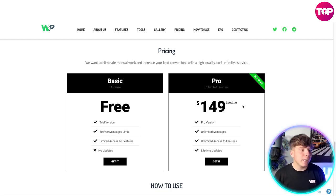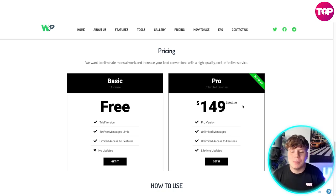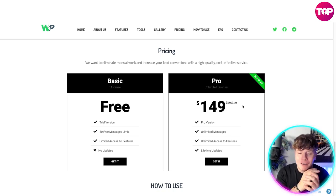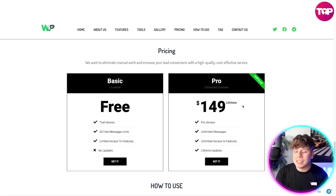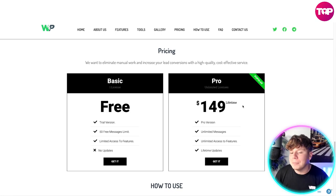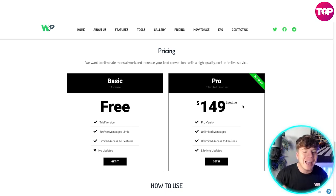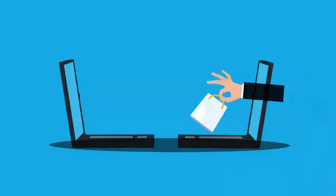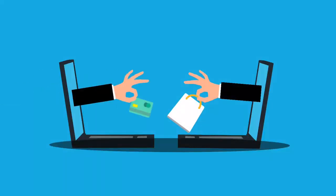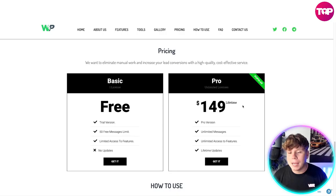If you want to go for the lifetime plan, you pay one fee of $149 — that is it. No monthly subscription. You pay $149 for life and you get the Pro version: unlimited messages, unlimited access to features, and lifetime updates. That is the most popular package. I spent more on my grocery shopping today than I did paying for my Pro package.